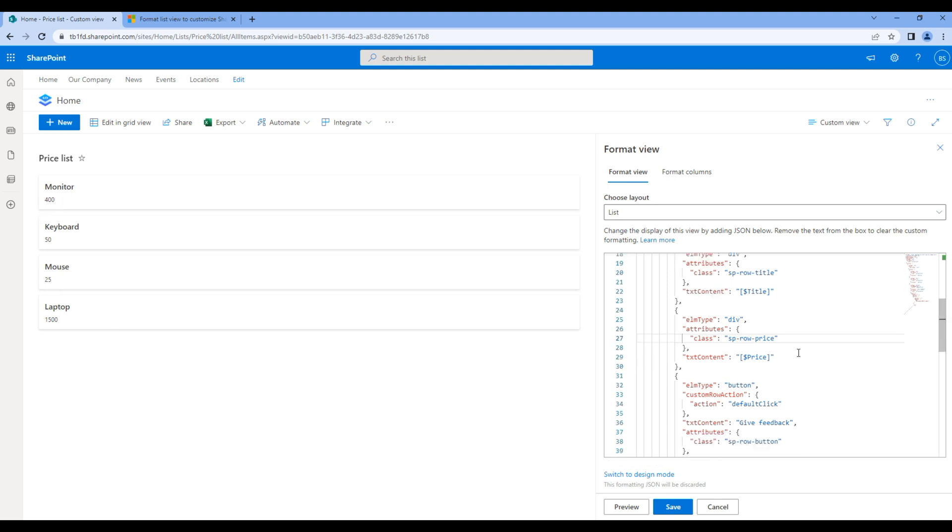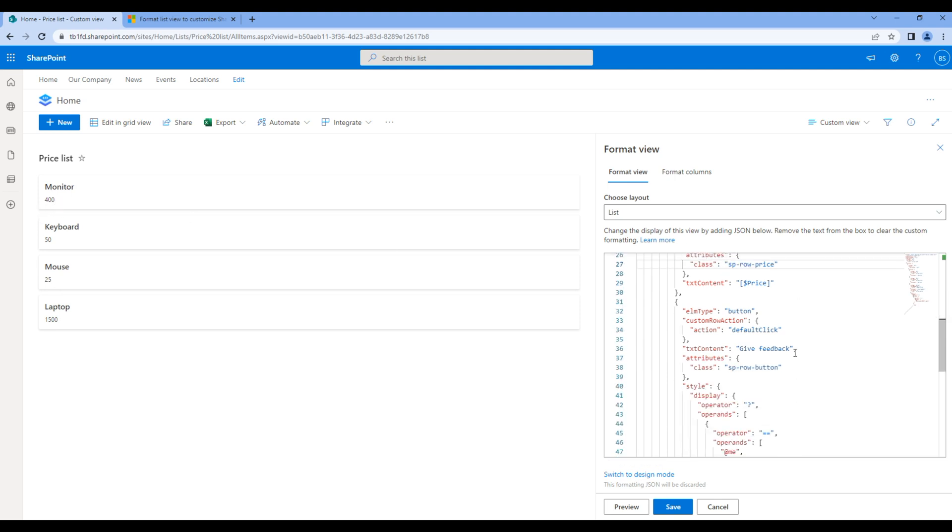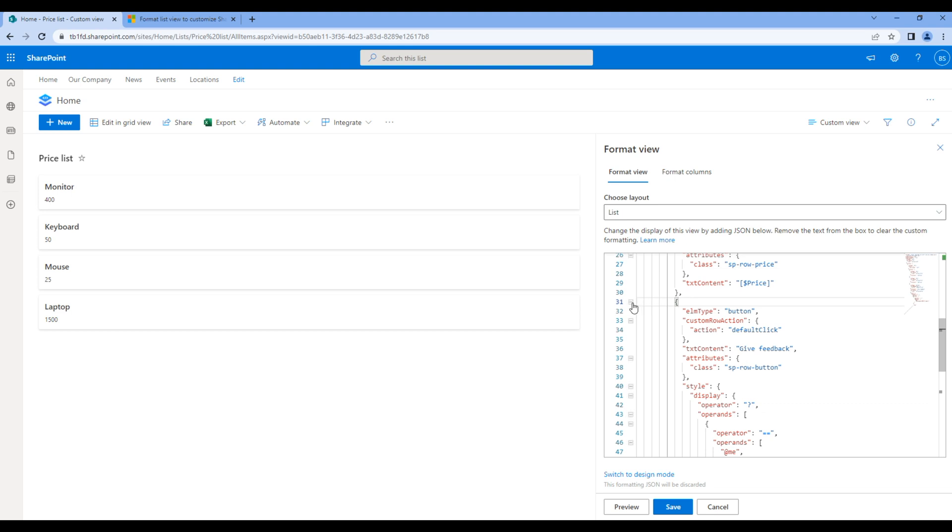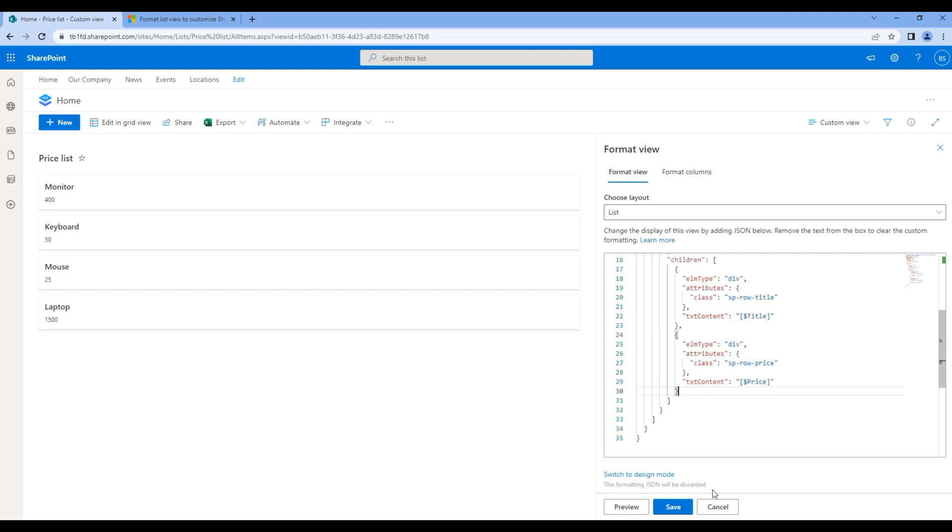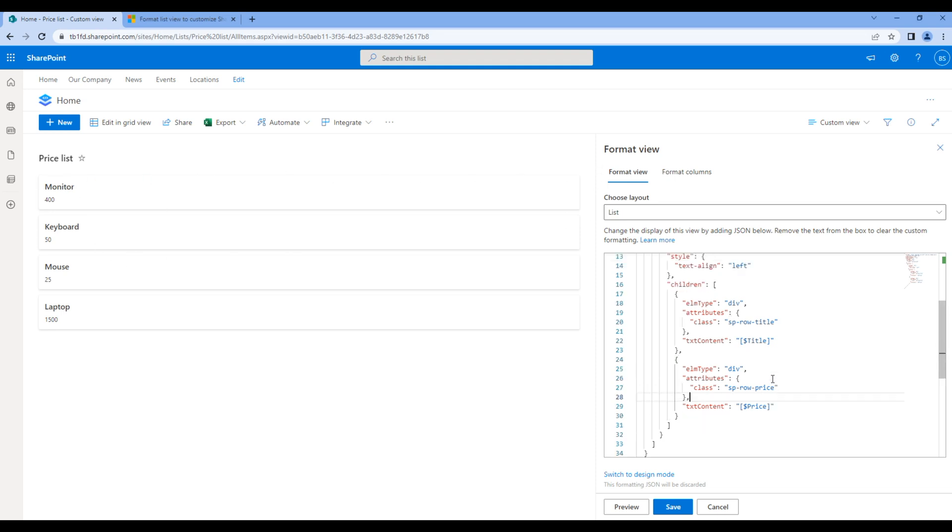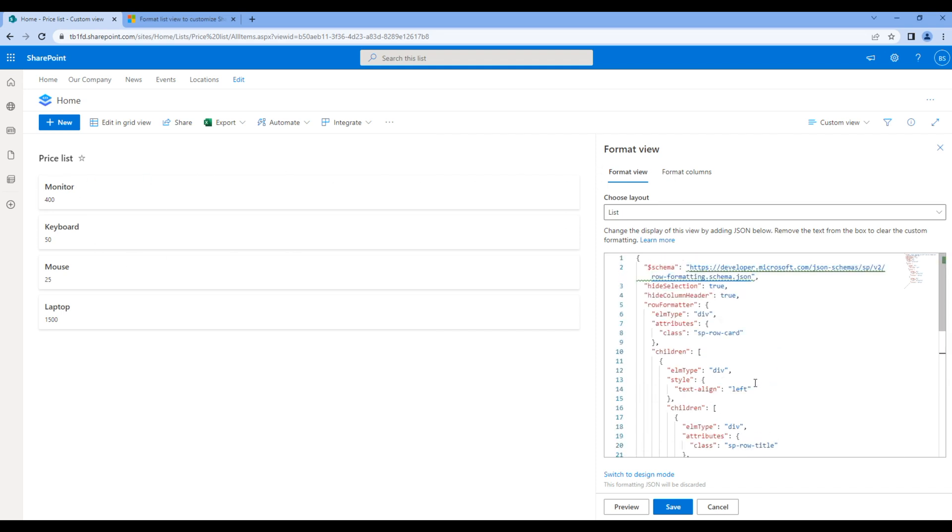After price we got a button. We don't need this button, so let's remove this code and click save. Now let's style these boxes. In JSON those boxes are coming from this class, sp-row-card.